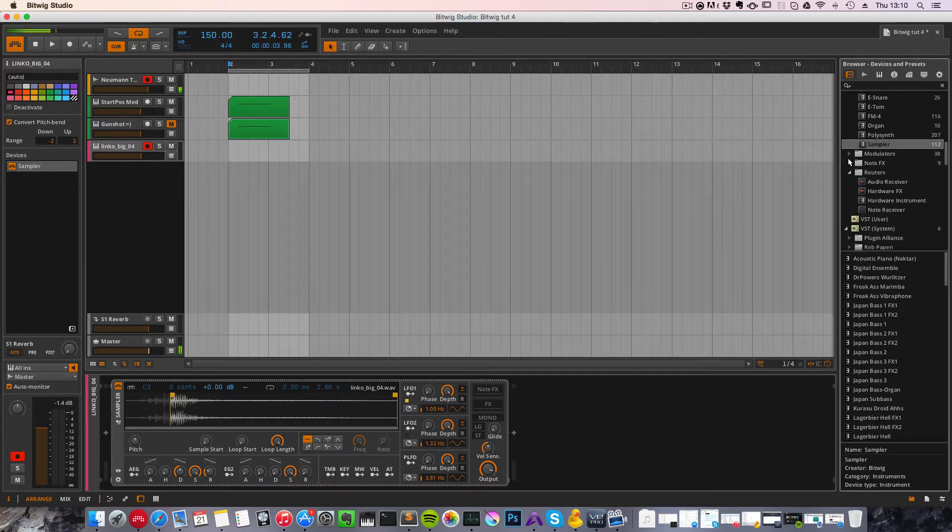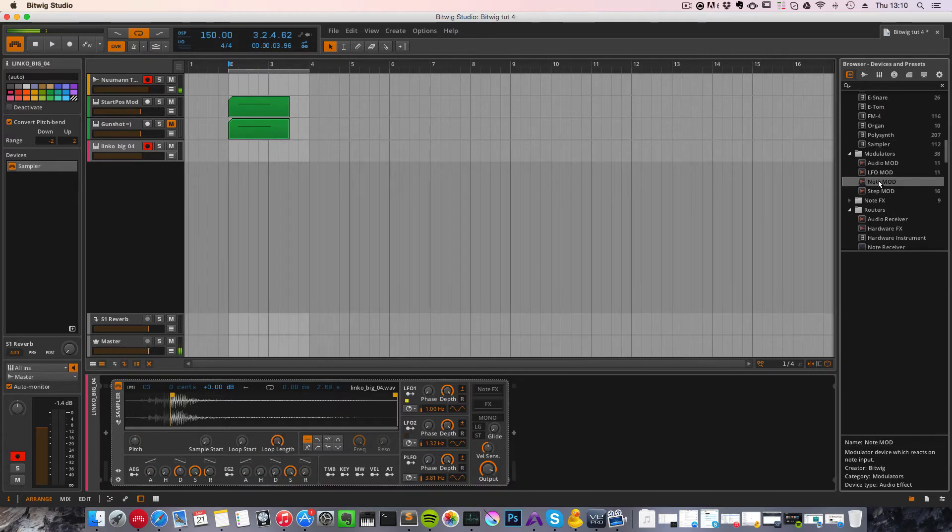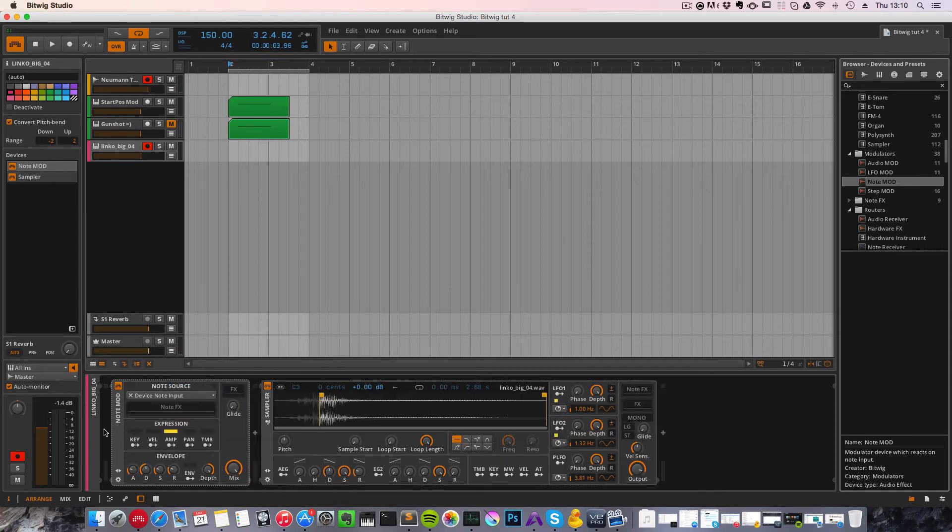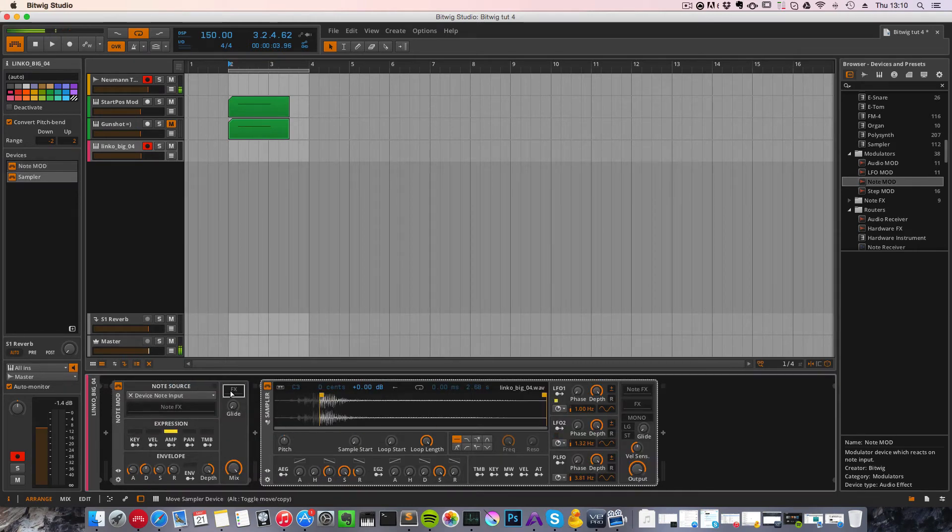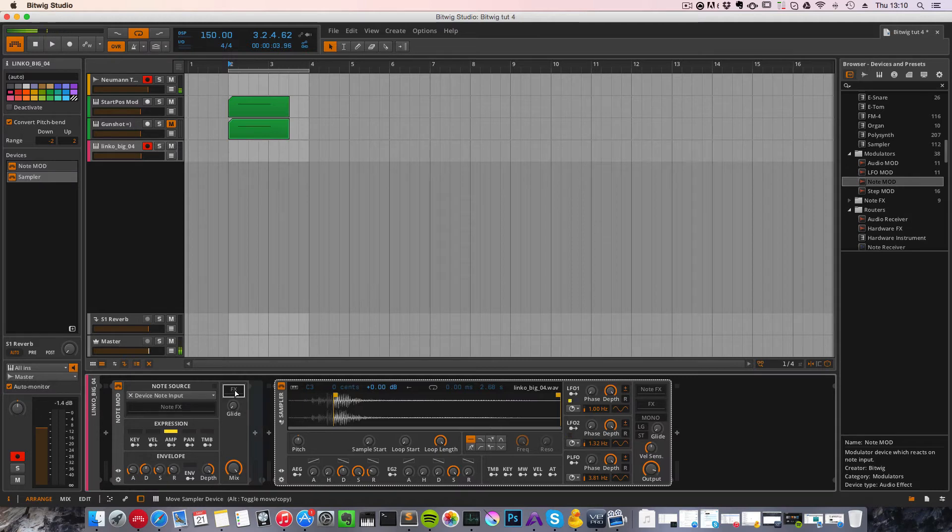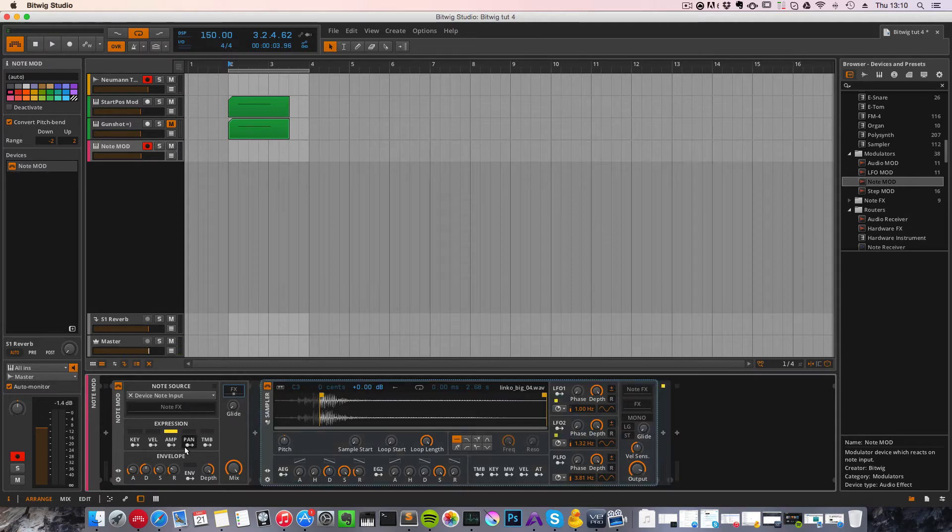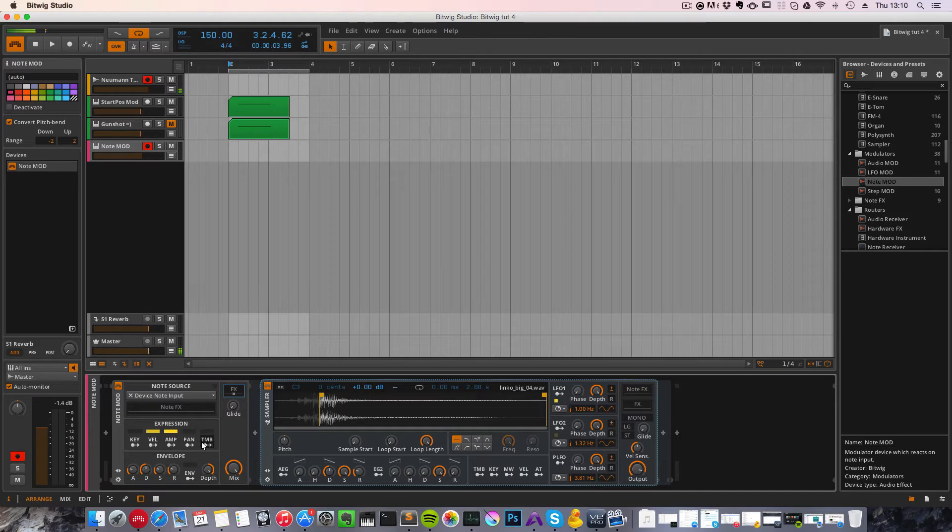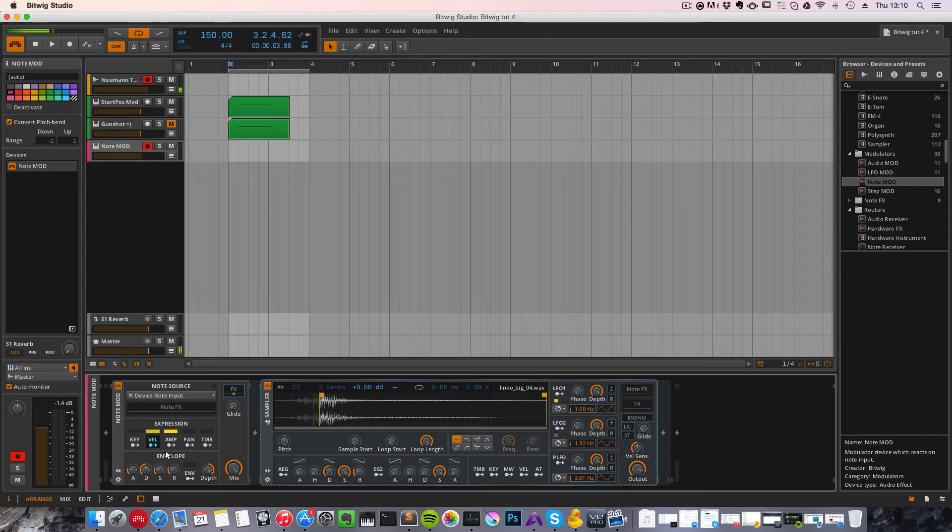Well, there is a modulator called the note modulator within Bitwig, and if we drag this to our track and drag the sampler into the effect, you can see that we have a few parameters that we can modulate with the note modulator. If we press the velocity on the note modulator, you can see that we can adjust the starting position.